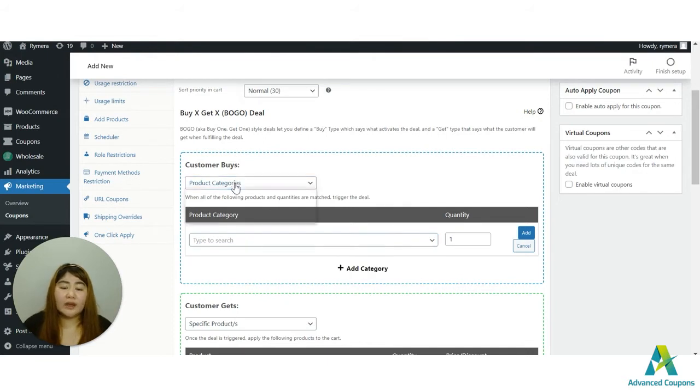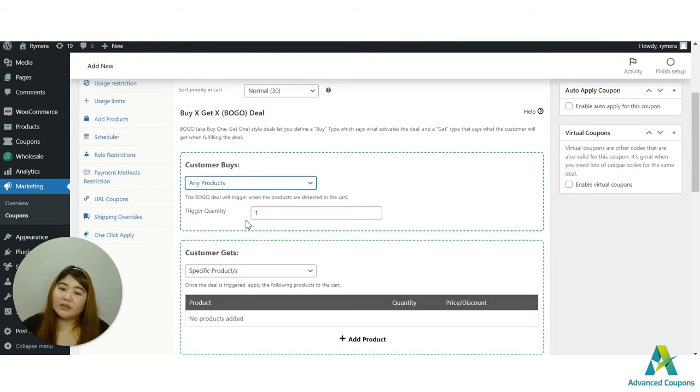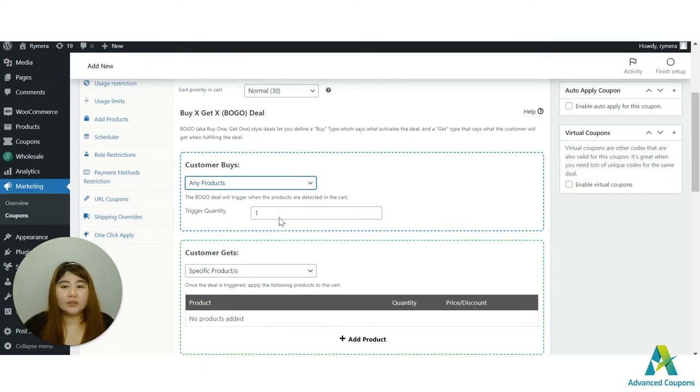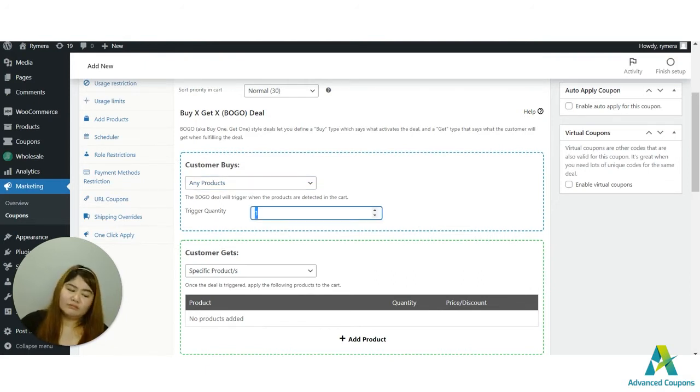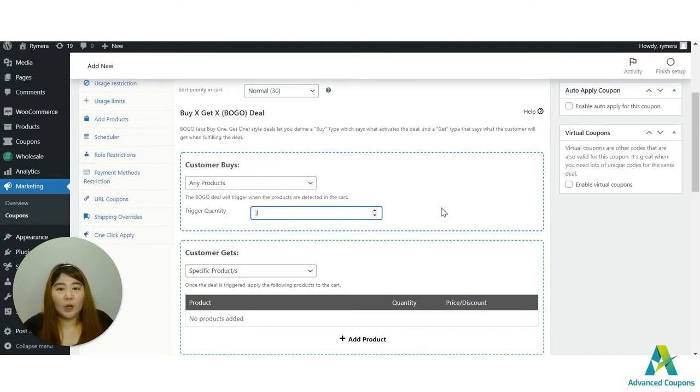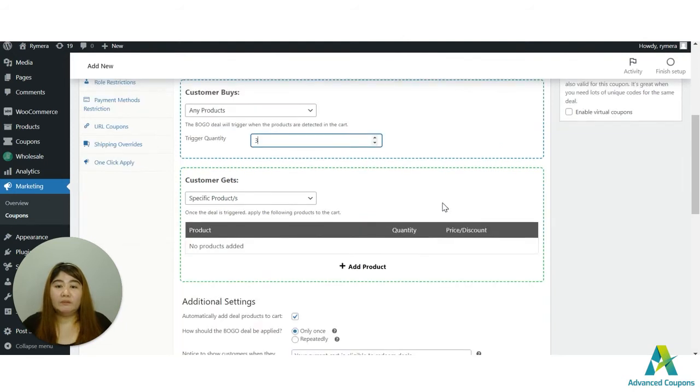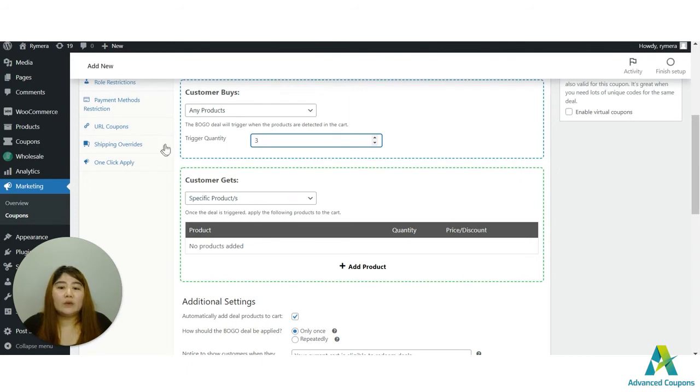Now we also have the option of any products. It means that any products in your site, once let's say I will put three here, it means that any three items in the cart, the customer will be eligible for a BOGO deal or for a discounted item or for free items. So let's say I will be using the any products here.